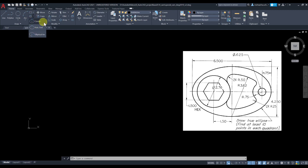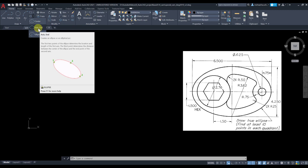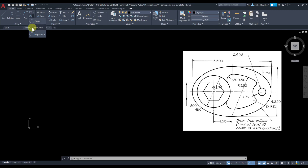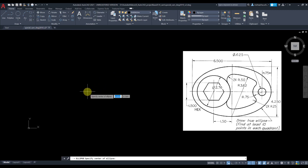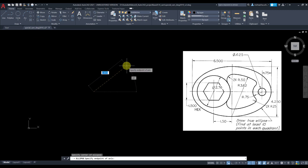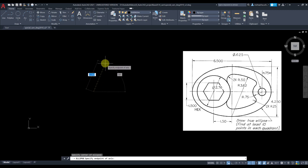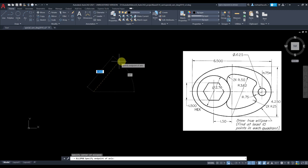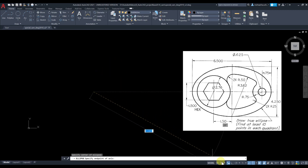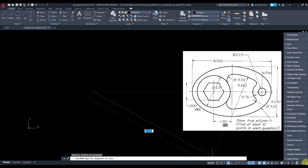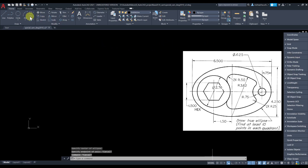I'm going to grab the ellipse command. If you click on the arrow you have some options — I'll grab the center option. The center can be anywhere; I'll pick this point. Now for the top quadrant point of the ellipse, make sure your dynamic input is on — you'll find it here to toggle it.